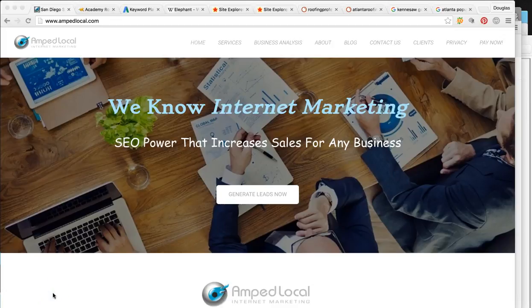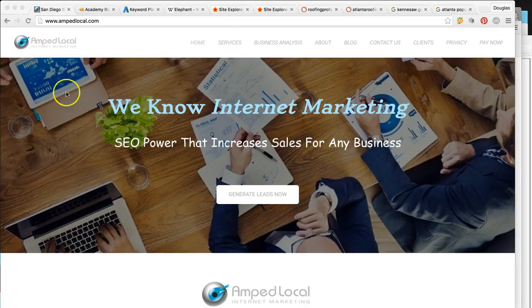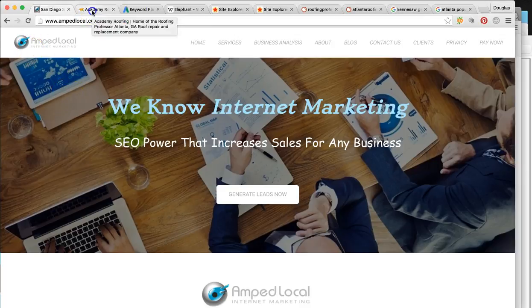Hey, how's it going Steven? Thanks for taking the time out of your day to watch this video analysis. In this marketing analysis I'm going to show you exactly how much business your website's bringing you versus your top competitor, and exactly how to dominate the searches online when someone's looking for a roofing contractor in Atlanta. So we're on my business page — my company's AMP Local, we do internet marketing.